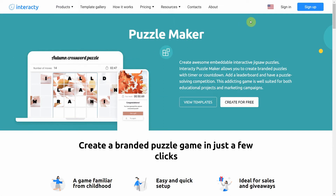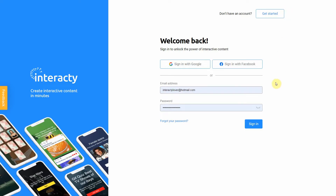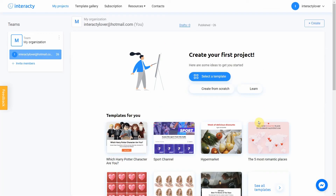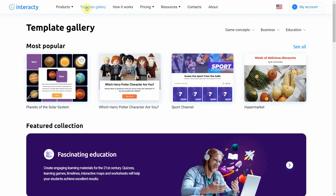First of all, sign into your profile on Interacti.me to start. To create a puzzle, click the Template Gallery button at the top of the screen.